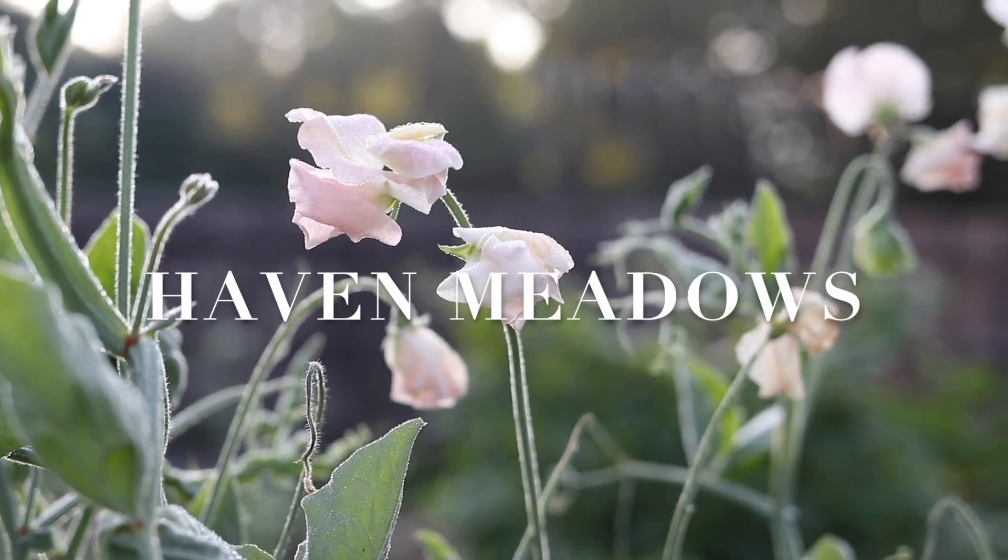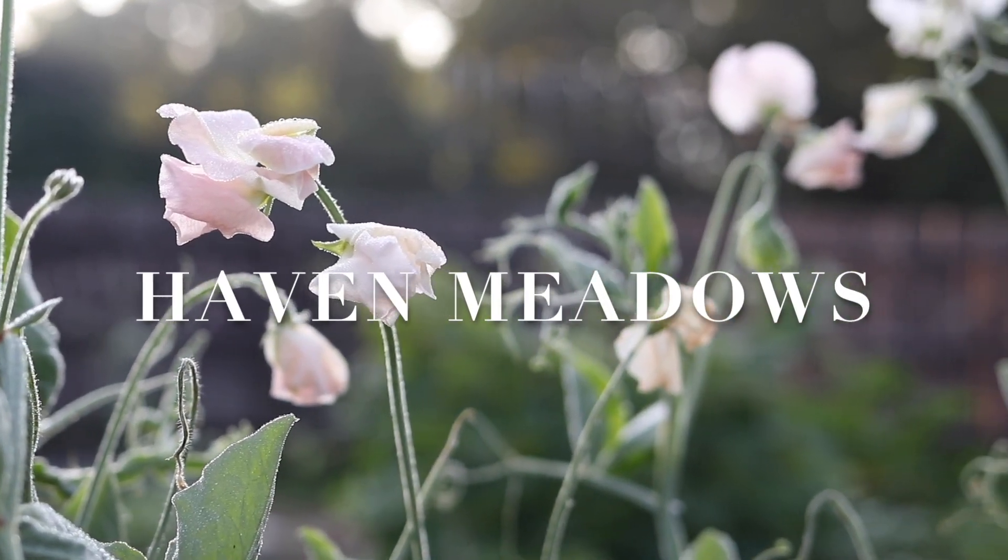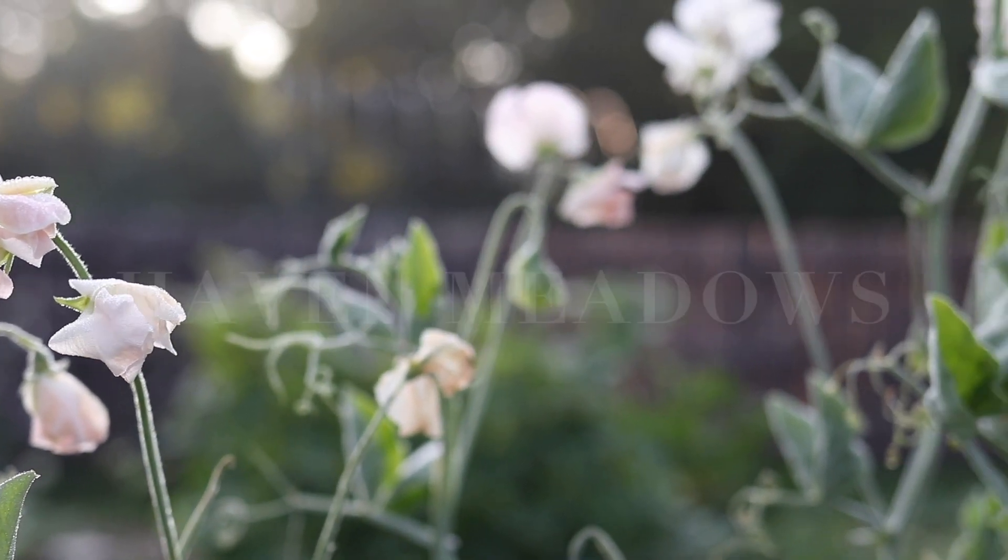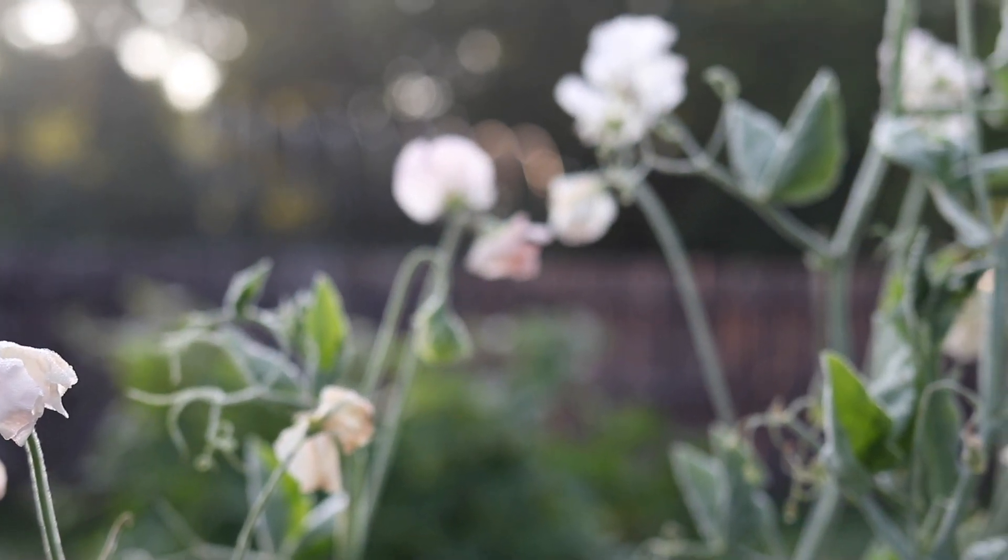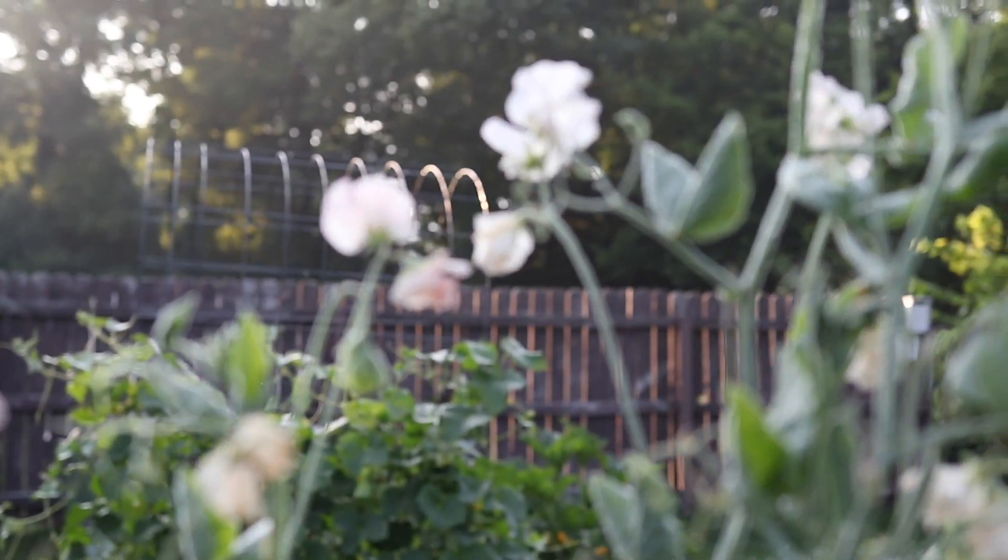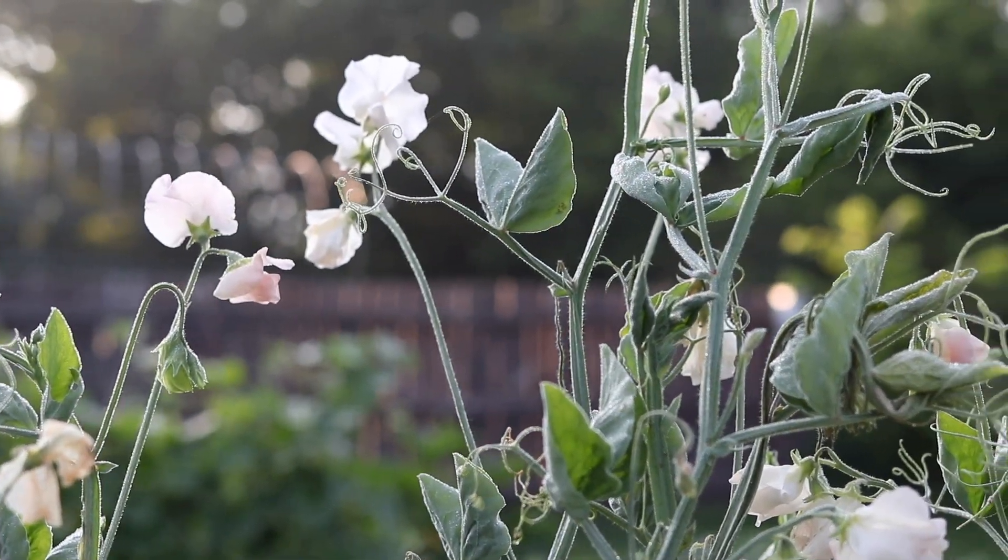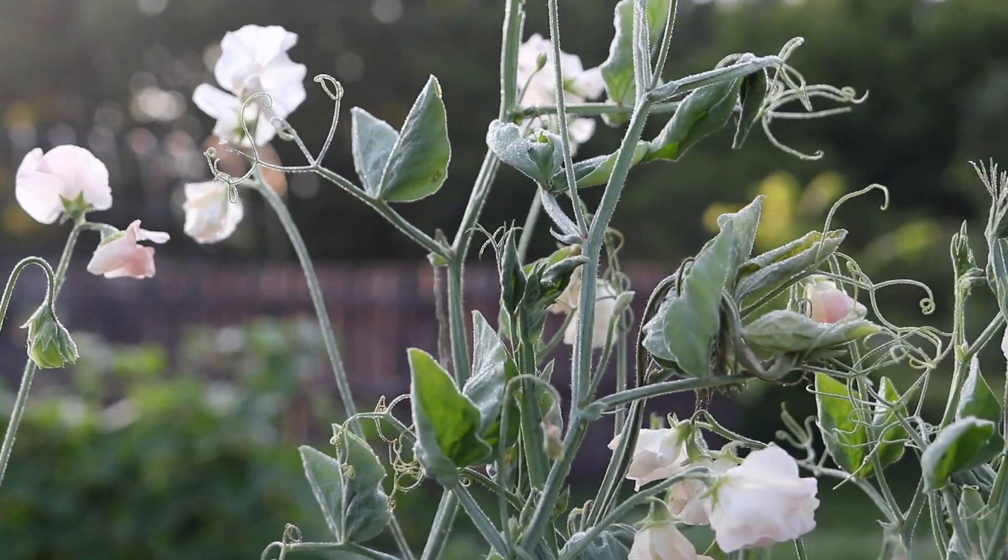Today I'm going to be sharing my system for how I organize my cut flower seeds and how I plan my garden every year. Hello and welcome to Haven Meadows. I'm Karen.